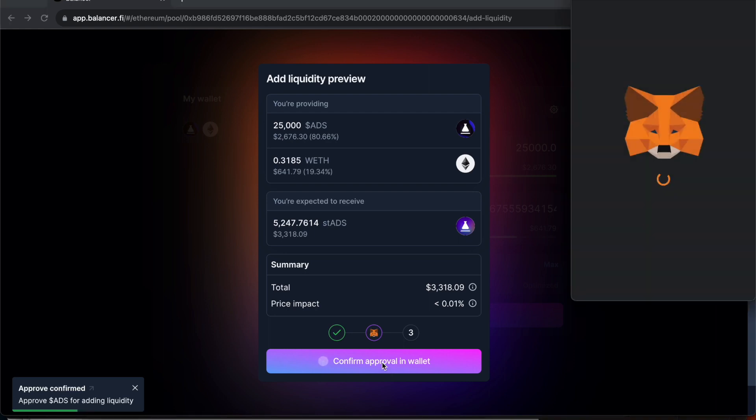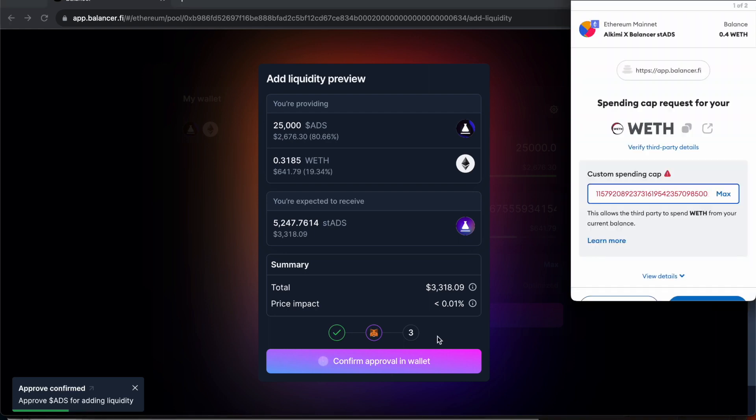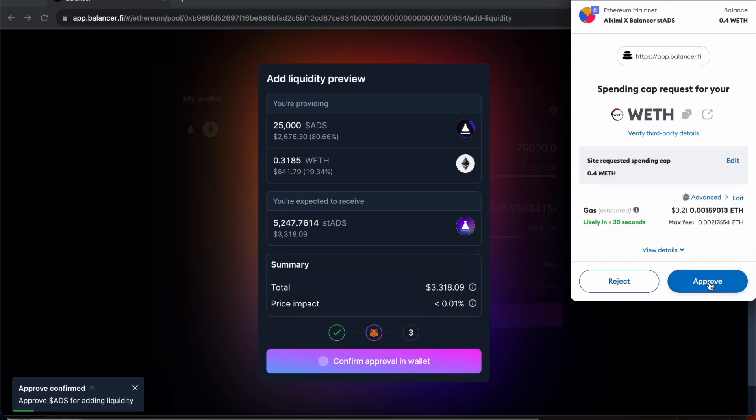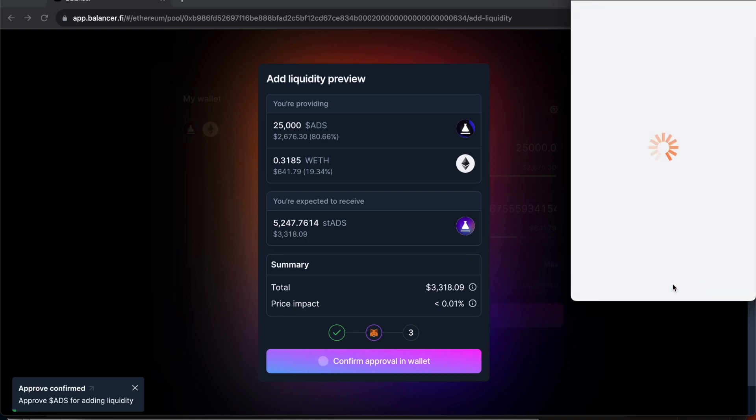Approve for WETH. Set the maximum again. Next. Approve.